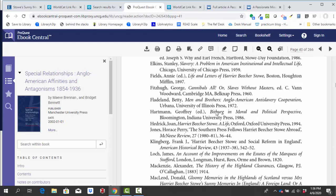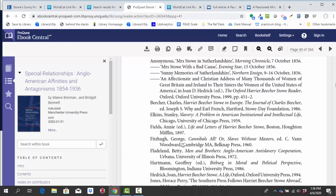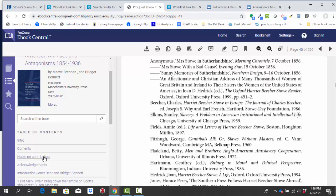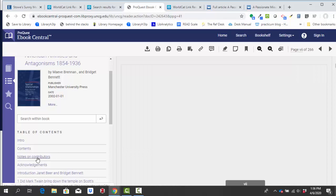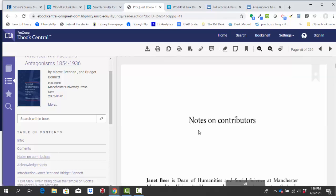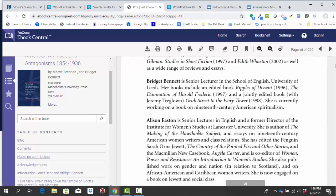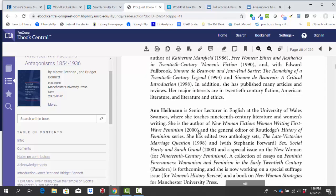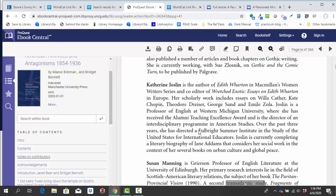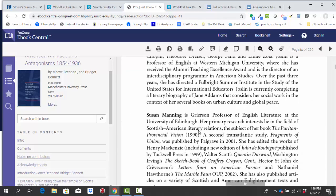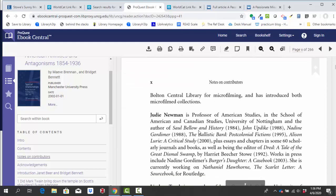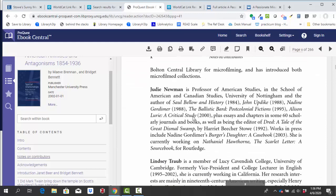I can also, I know Judy Newman was the author of this. I can look at the notes on contributors in this book and see if I can figure out if Judy Newman is a scholar. And I see here, Judy Newman is a professor of American Studies in the School of American and Canadian Studies, University of Nottingham. So definitely someone I would consider a scholar.